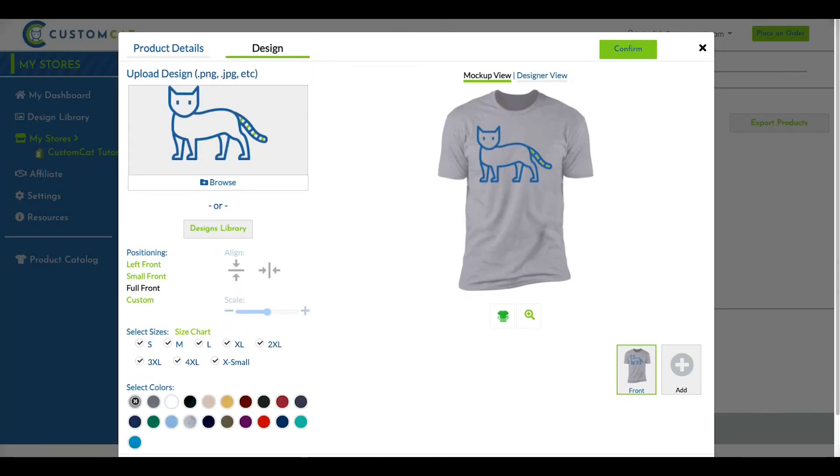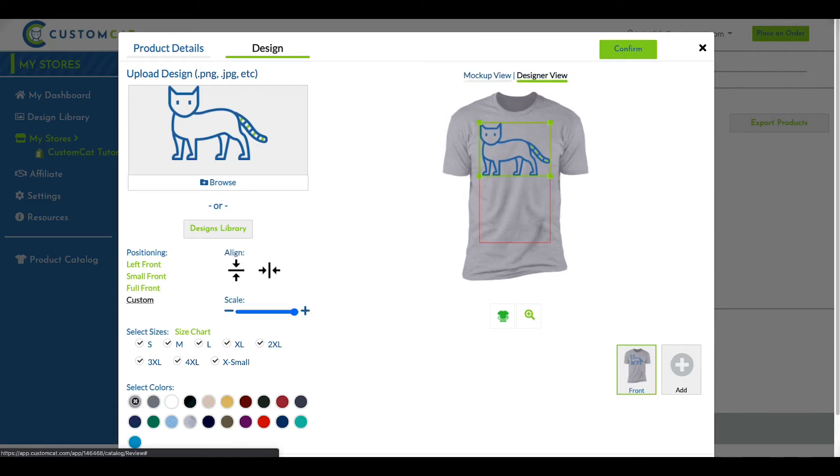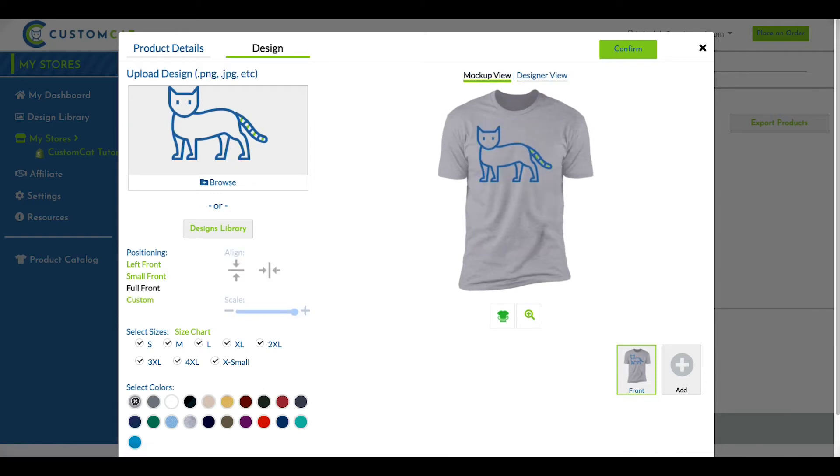Once you've selected your design, you can choose one of our positioning presets, or select Custom to position your design anywhere you'd like within the design space for that product. We'll go into more detail about each of these presets in our product-specific videos.